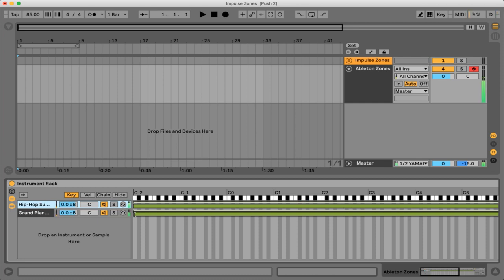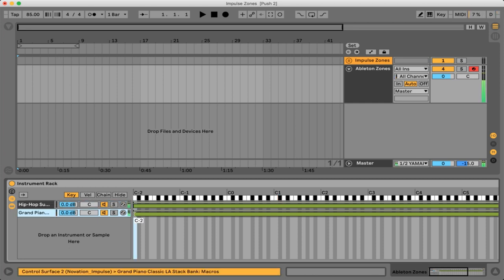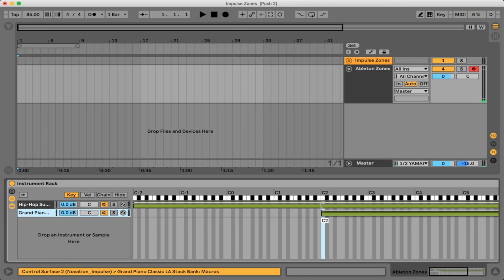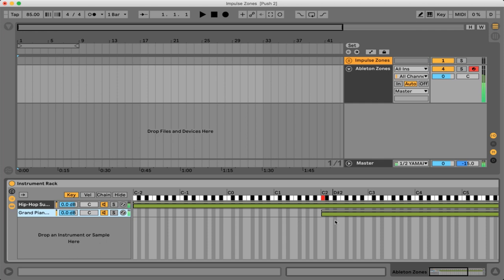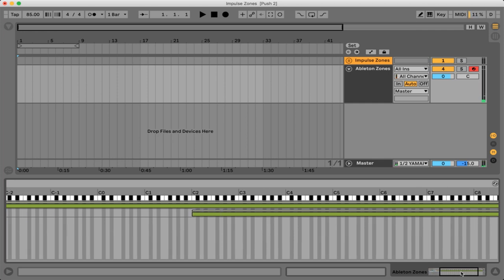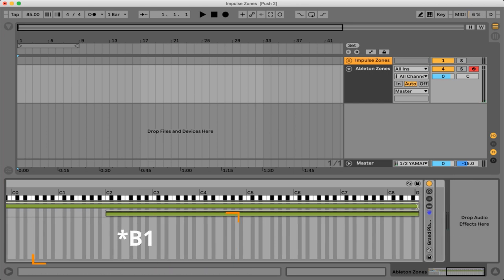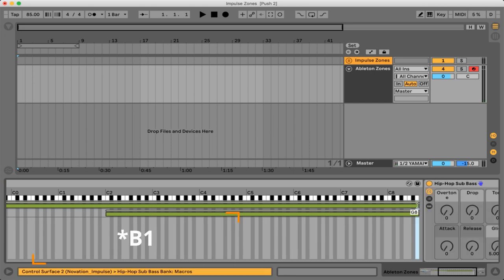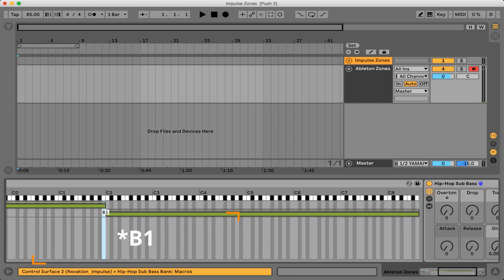So what we can actually do is take these green bars and position them exactly how we want it. So remember we had the grand piano coming in on C2 right here and then we had the bass instrument finishing up on B2 which is actually the key right before C2.